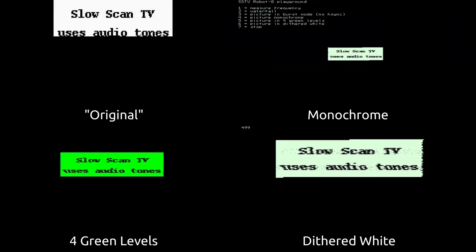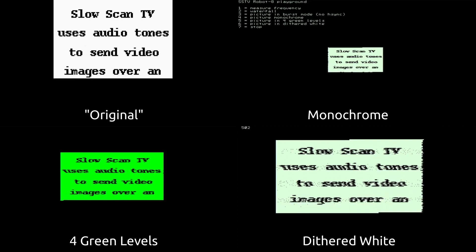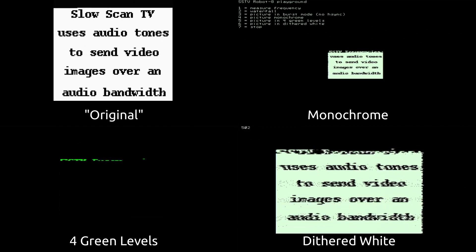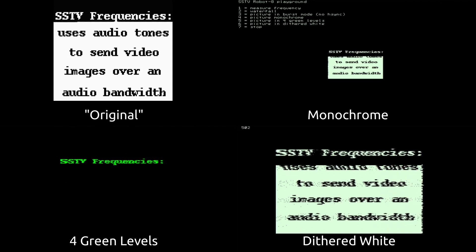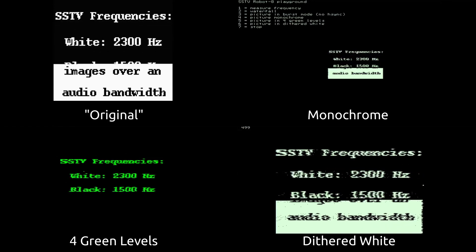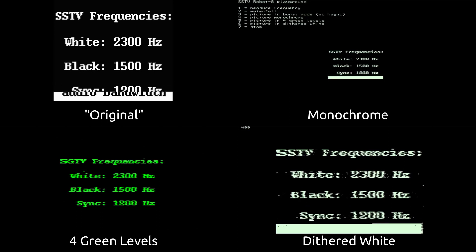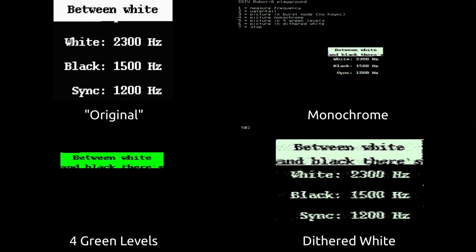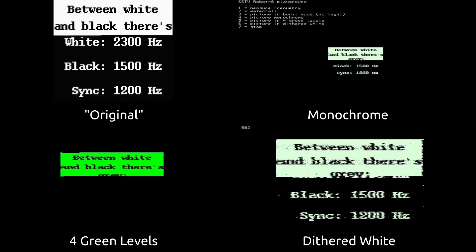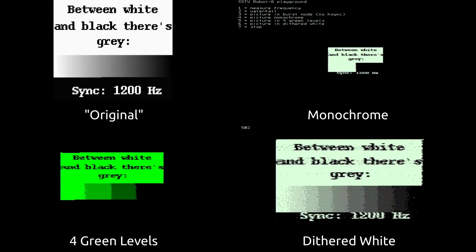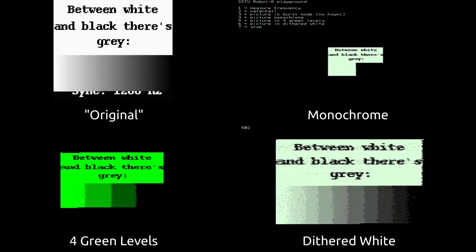The decoder is capable of showing the data in several different formats, as shown in this composite. The images in the top left are those from the YouTube video supplying the audio signal, which you can also hear as background noise. The other three quadrants show output from the decoder. Note that the actual decoder doesn't show the output simultaneously — that's a piece of video editing trickery.